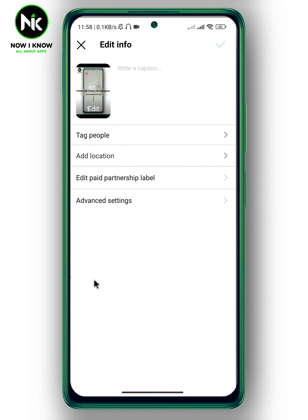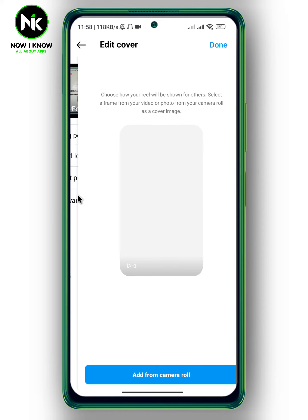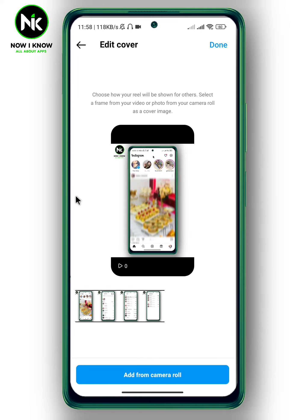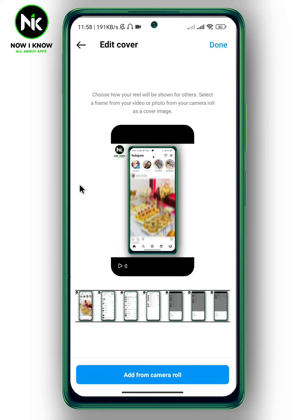Here you can write a caption and also edit your cover photo. You can edit your cover photo by choosing another photo from the video, or you can add one from your camera roll.